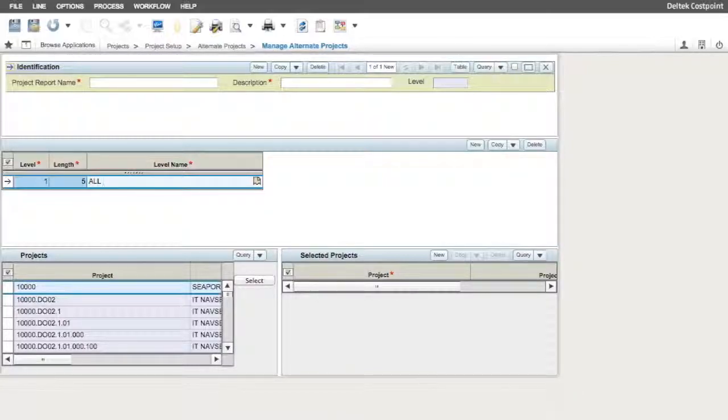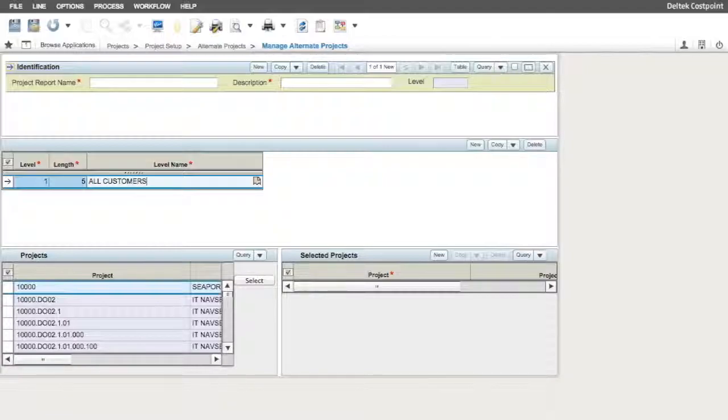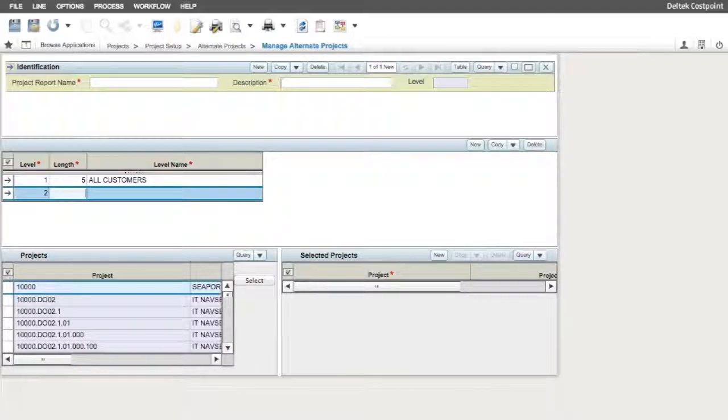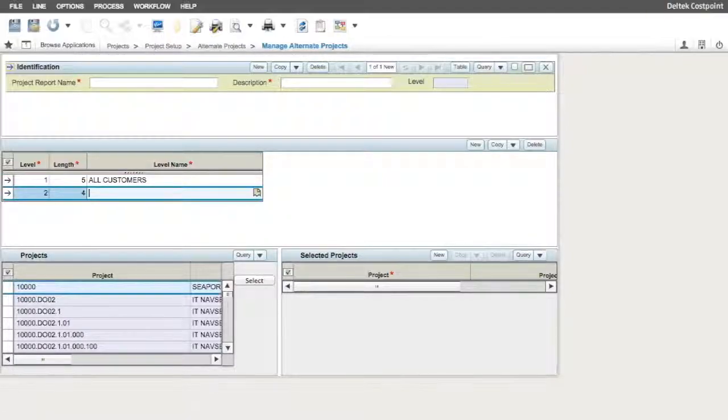Once the first level has been created, we can add as many other levels as our structure dictates. Please note, other levels built in alternate project structures can be whatever length you need for the particular structure being created. In this example, we have a second level that is 4 characters in length, and has a level name of separate customers.